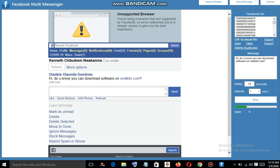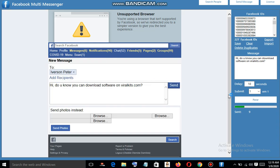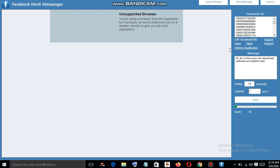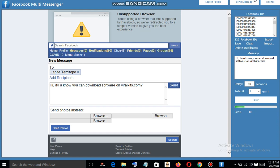This is just how you can send your bulk messages with this software. Thanks for watching this video. My name is Omotayo and don't forget to subscribe once again.